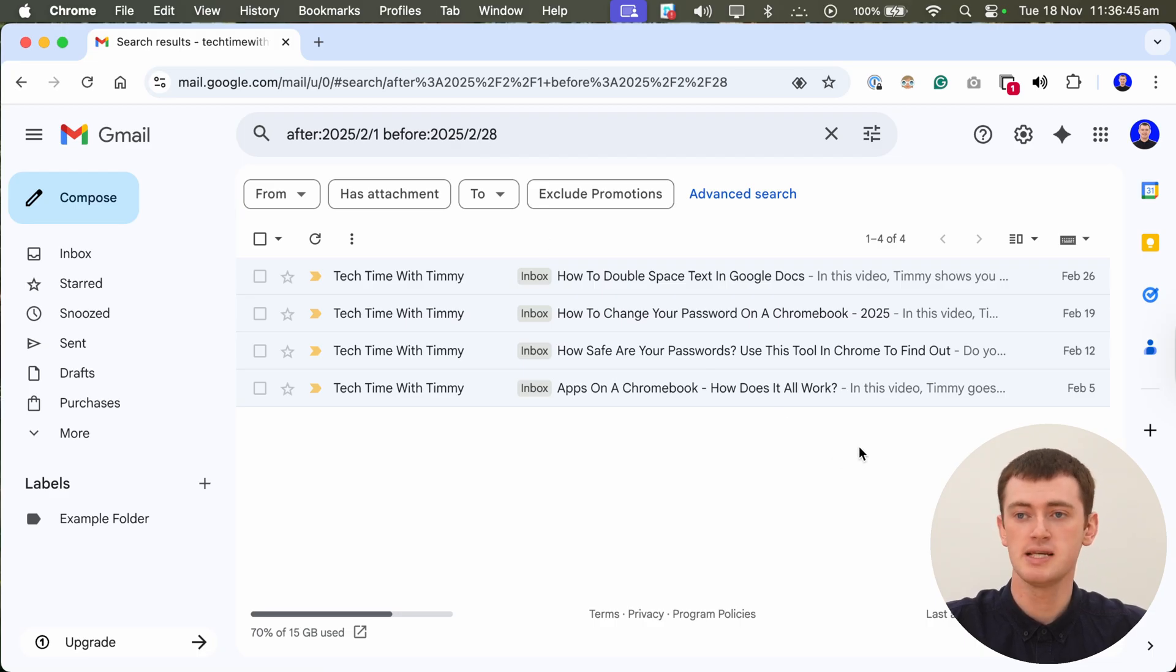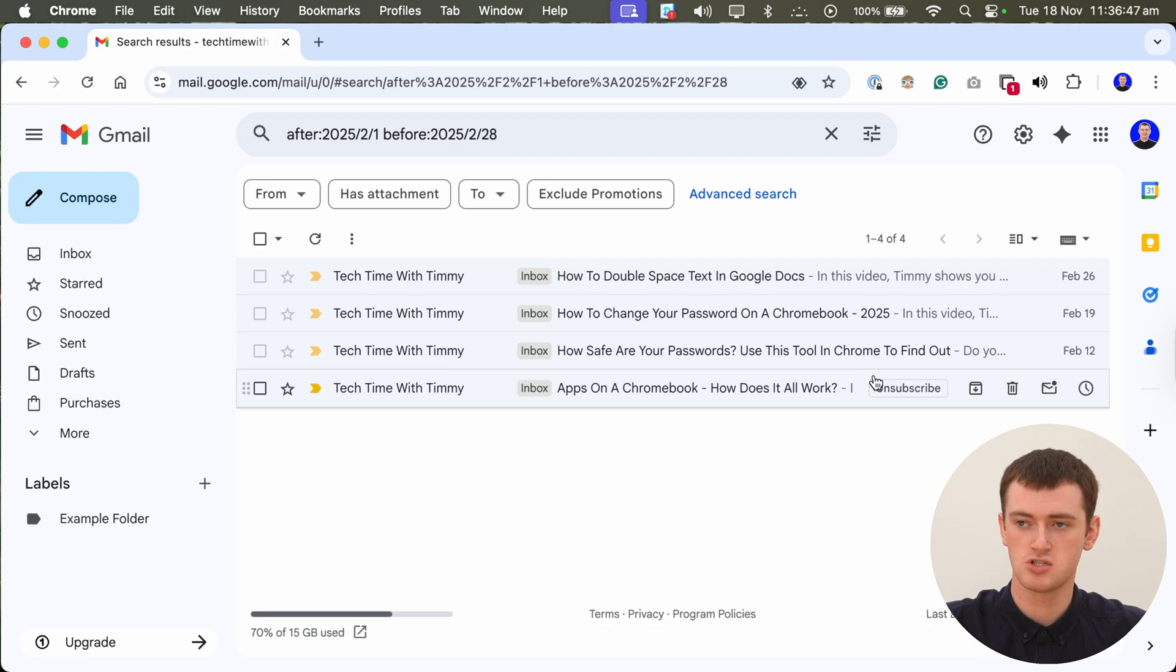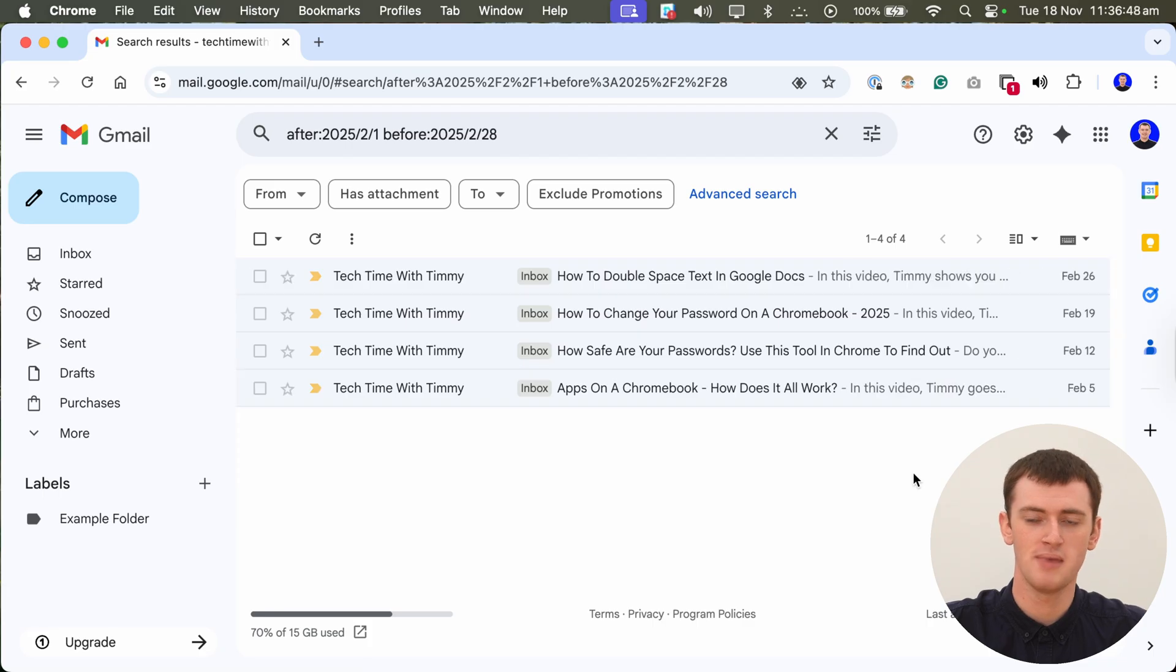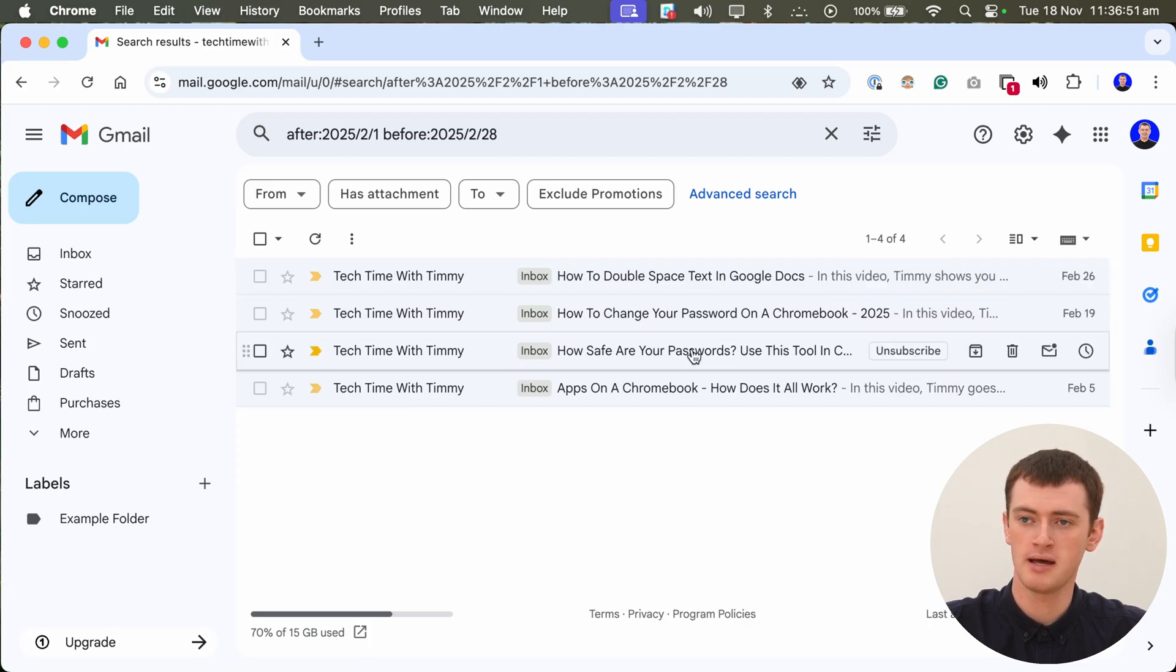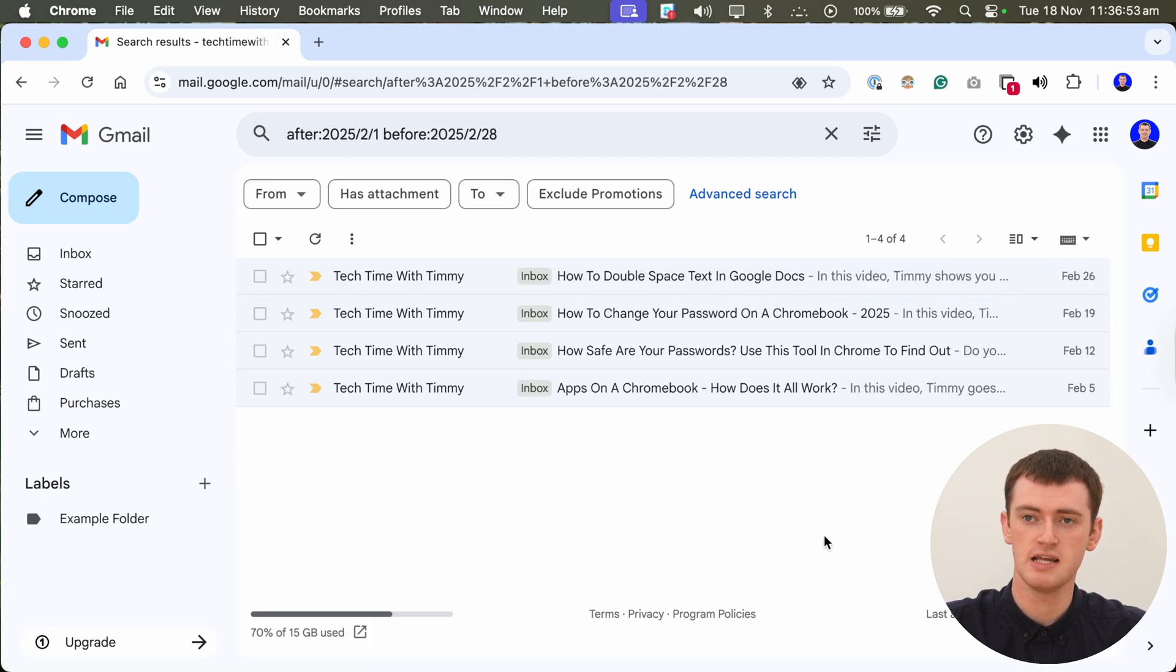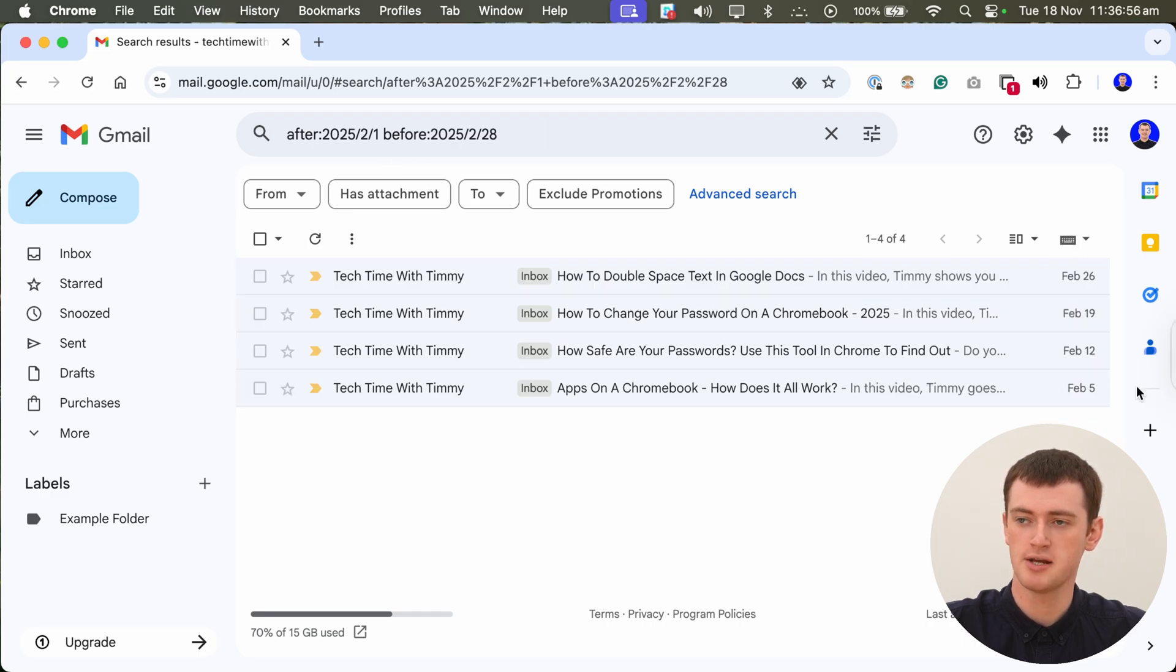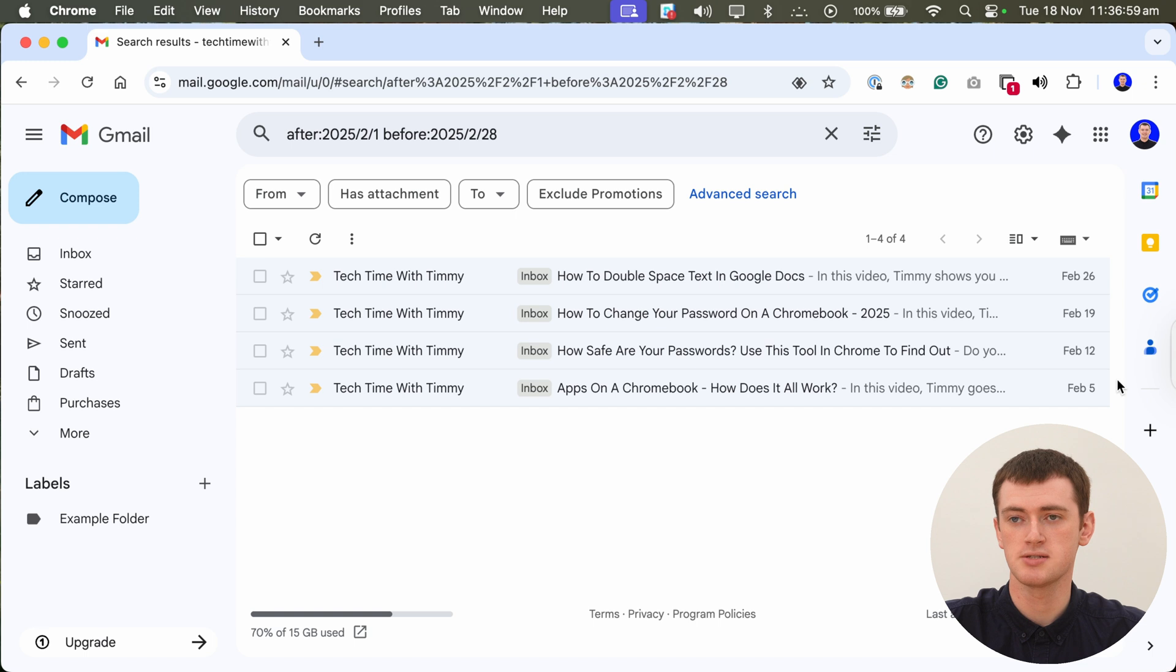Now this is a demo account, so there aren't many emails in here at all. But the few emails that are here and were received between these dates are now showing here, as you can see by the dates on the emails here.